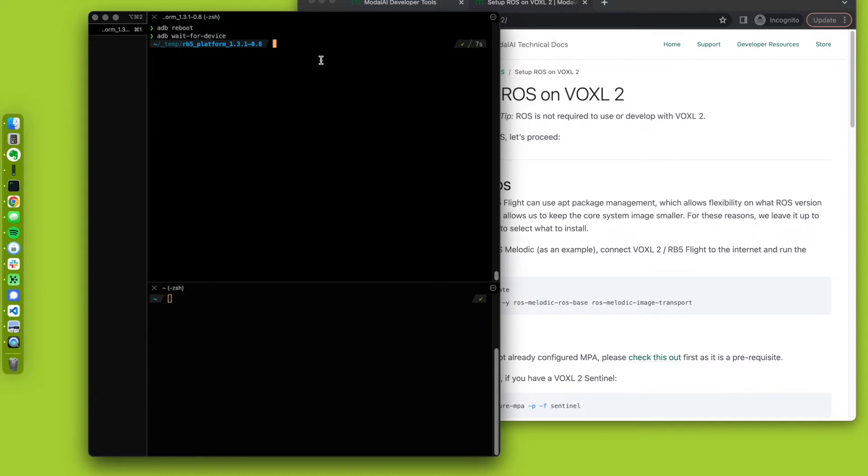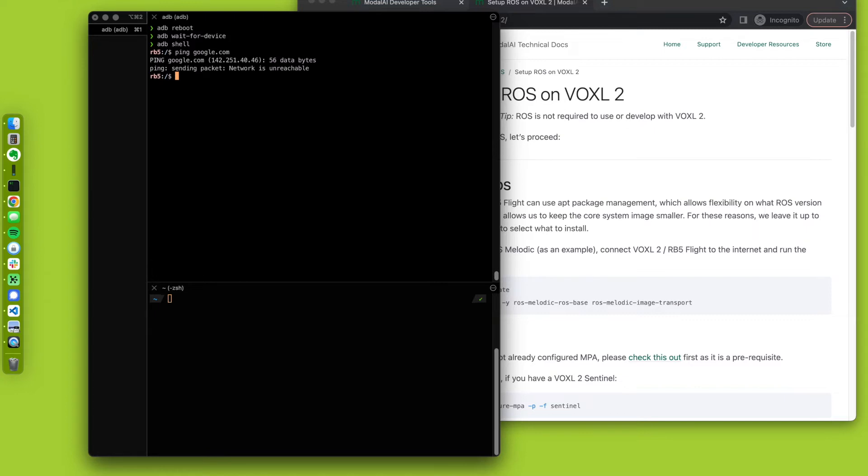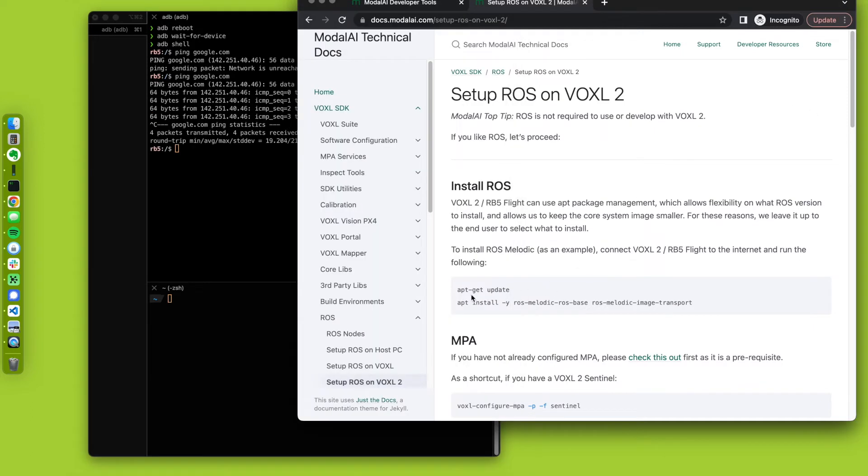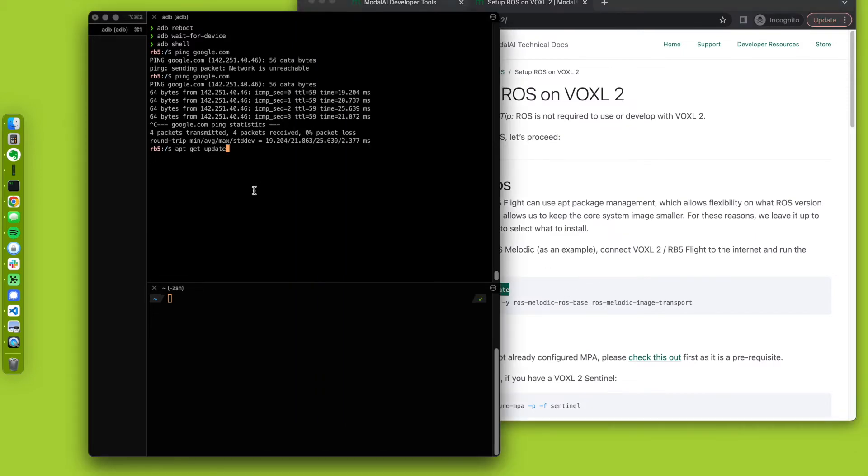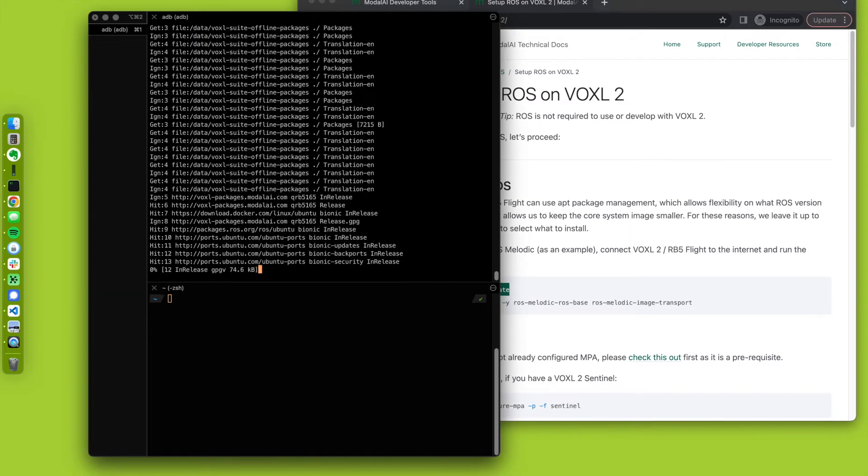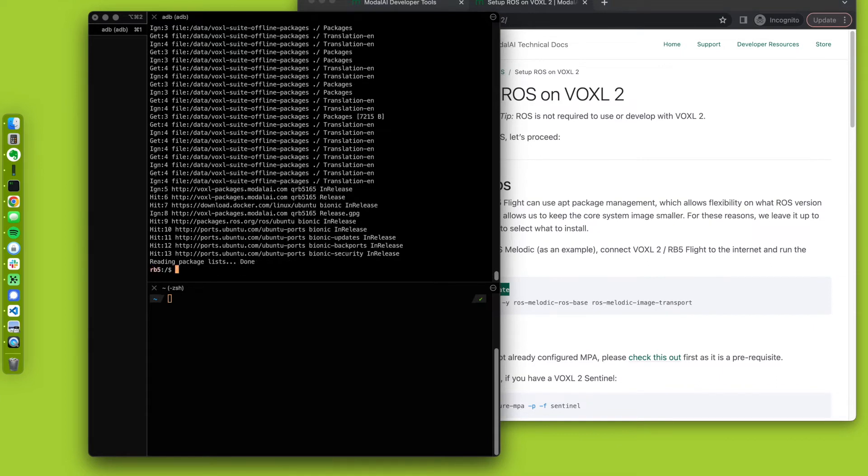All right, so ADB shell, and if I ping a URL here, let's see, still coming up. There we go. So we're up, we're up now. So we have internet, let's go see what's next. We have to update. Cool.